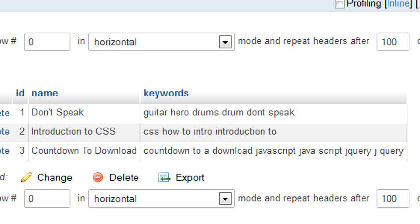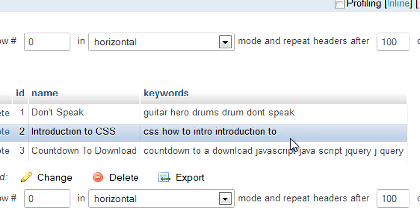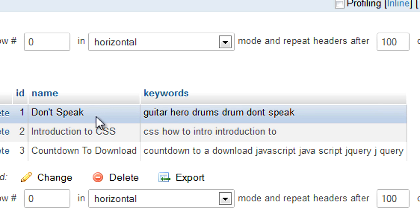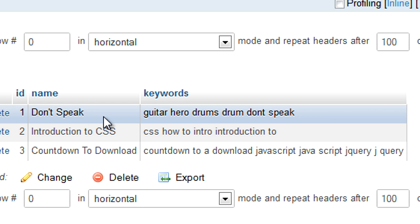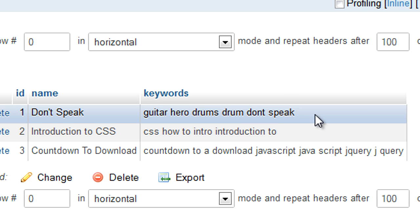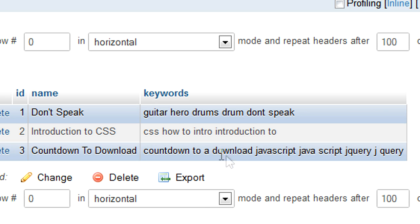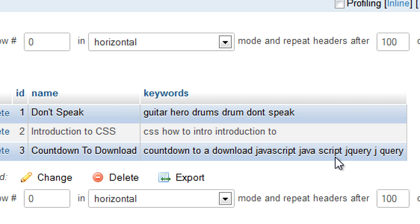This is just basic, obviously I've got more for the actual website, but anyway, so I've just got some, like for example here I've got Don't Speak which is Guitar Hero, so I've got Guitar Hero, Drums, Drum, Don't Speak. So keywords are separated by the space, so you can see it down here in the javascript one, I've got javascript and java script with a space in between, and the same with jquery, just so if people search it differently, they will still be able to get the result up for that video.